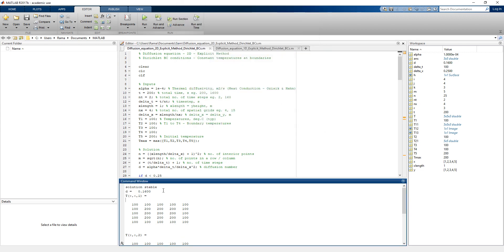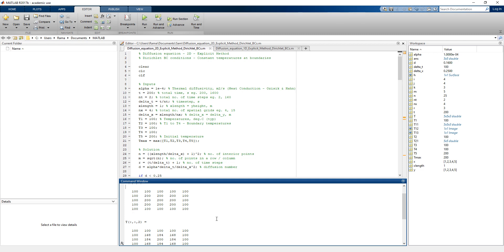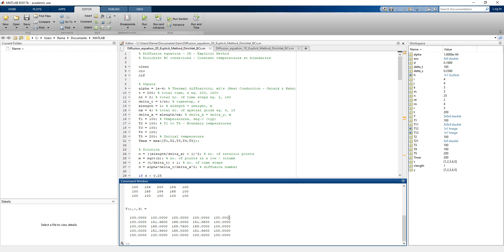Our solution is stable as the diffusion number we get is 0.16, which is less than 0.25. The temperature at the initial condition is shown. At all four sides the temperature is maintained at 100 degrees Celsius, and at the interior nodes the temperature is initially kept at 200 degrees Celsius. At the first time step when time equals 100 seconds, the temperatures obtained at various interior nodes are shown. At time t equals 200 seconds, for the second time step, the temperatures at the various interior nodes are shown, and these values match our PowerPoint presentation values.